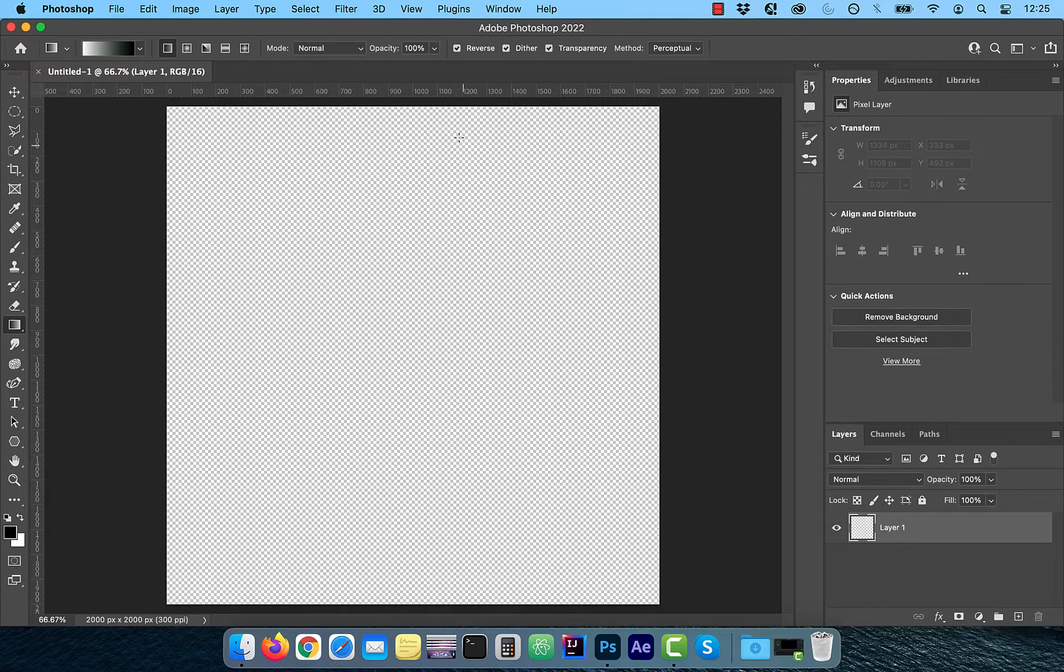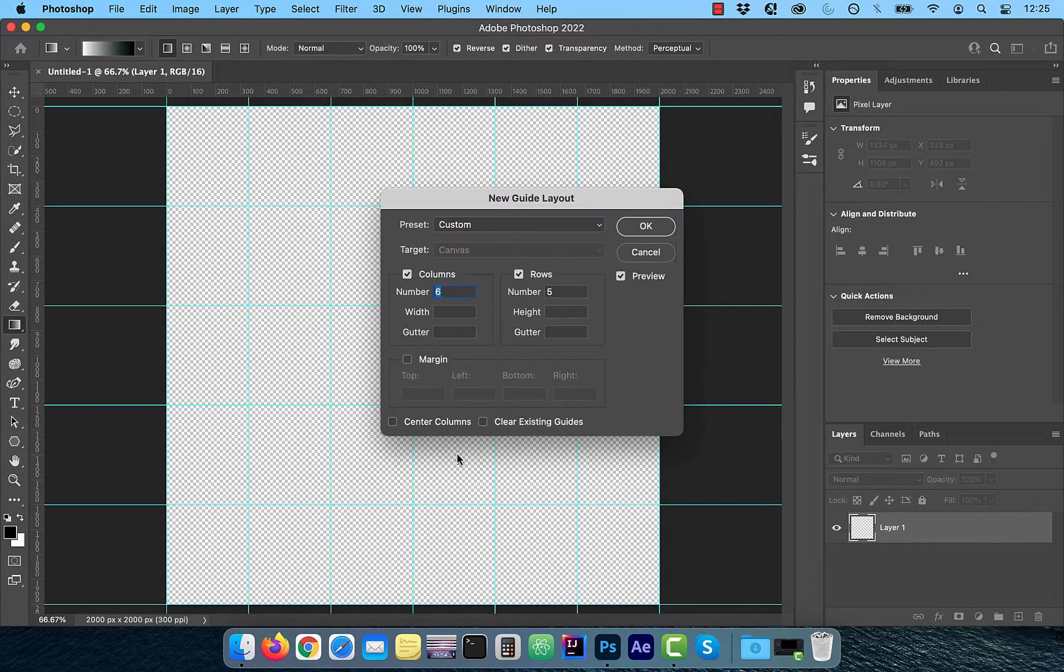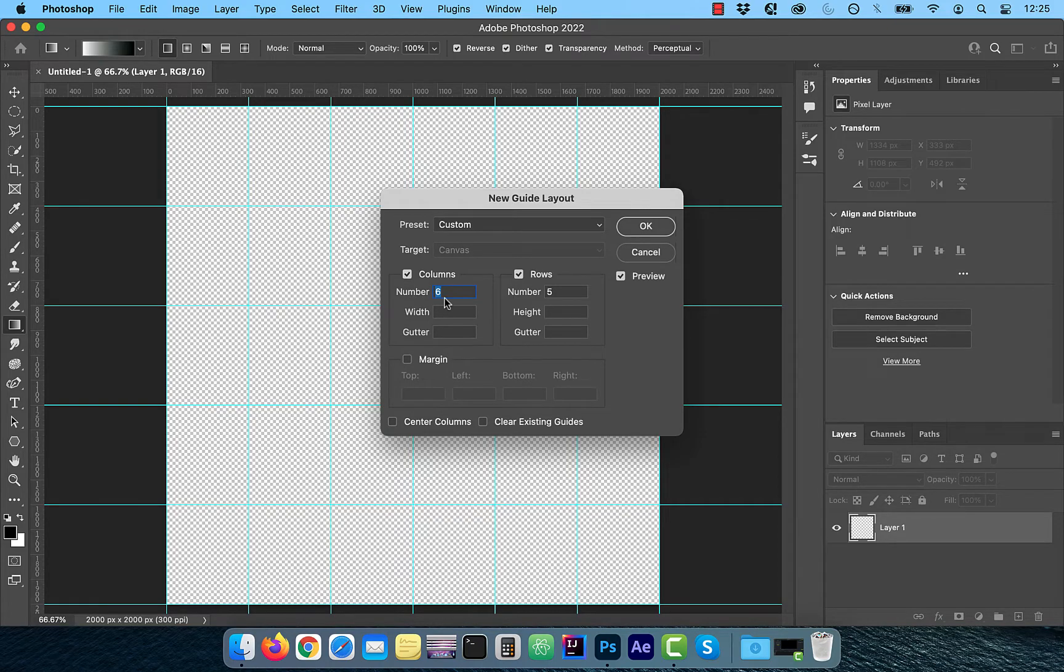Next, click on view from the top menu and choose new guide layout. Enter 6 for columns and 5 for rows and then click OK.